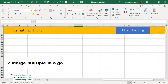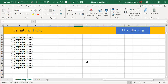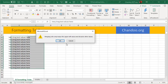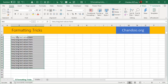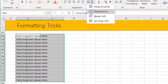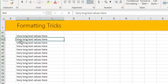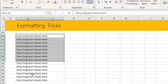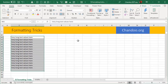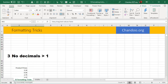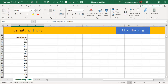Trick #2 is merging cells in multiple rows in one go. I just said merging is not ideal, but sometimes you have to merge — say you want to merge pairs of cells across multiple rows. If you select everything and click Merge, you get a warning that merging only keeps the upper-left value and discards others. Instead, select all and use the Merge Across option. This creates multiple merged cells in one shot, which is very useful when creating complex dashboards or reports.